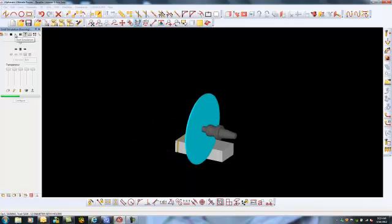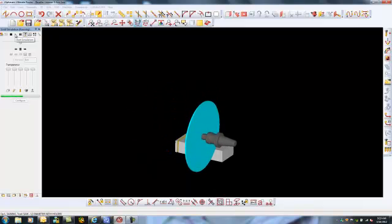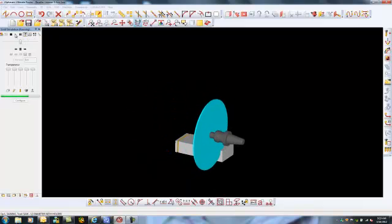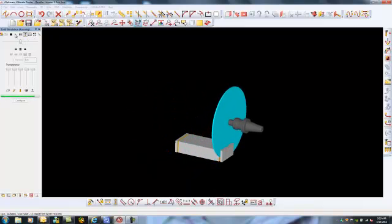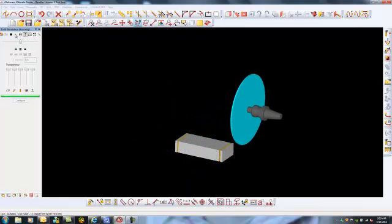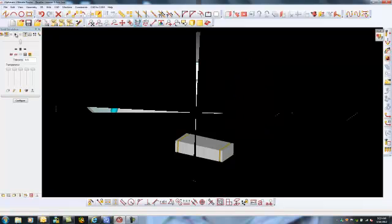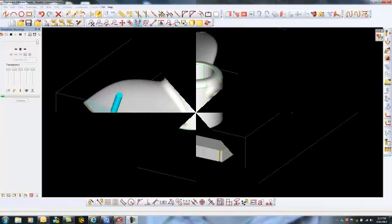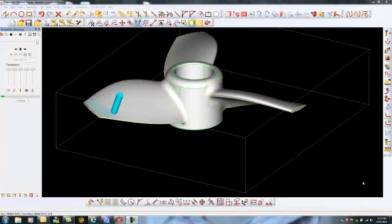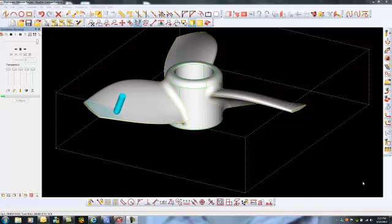The solid simulation becomes a huge advantage when verifying 5-axis toolpath. The real strength of Ultimate AlphaCam comes with the power to program 5-axis interpolation as shown on this propeller blade.